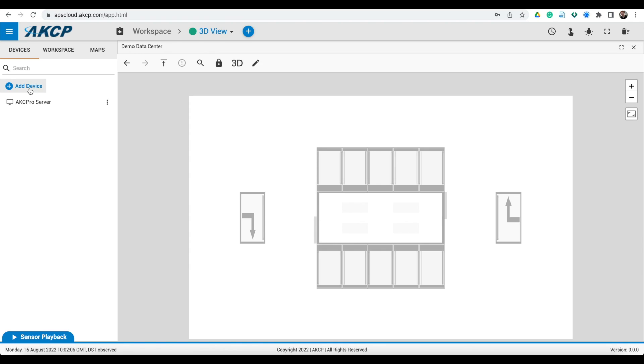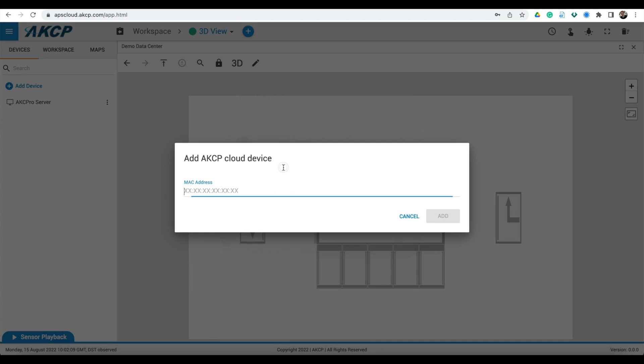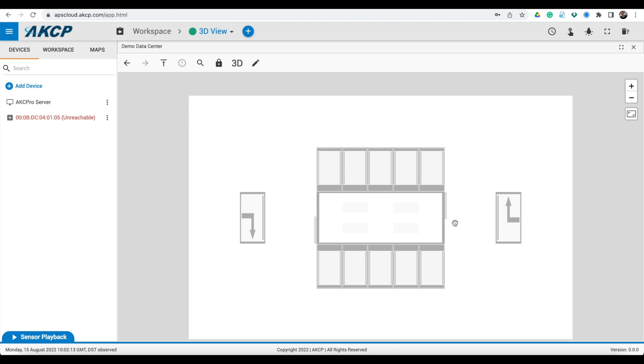Once you have logged in to AKCPRO Server, you can select to add a device and enter the MAC ID of your unit. The device will be added and after a few moments will show as connected.